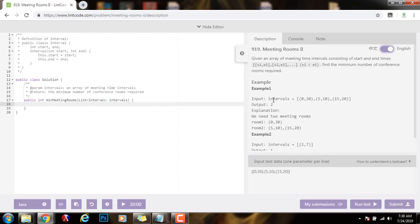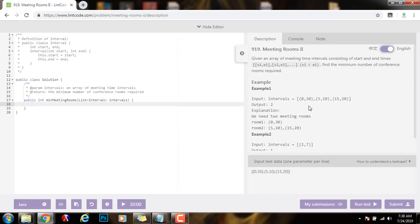Example 1 — the input is this list of intervals. Every interval has a start time and an end time, and every interval is a meeting. The output is 2, because you need 2 rooms for these meetings. We need 1 room for the meeting that starts at 0 and ends at 30, and then we need another room for these 2 meetings. Because these 2 meetings do not overlap, we can use the same room for them.